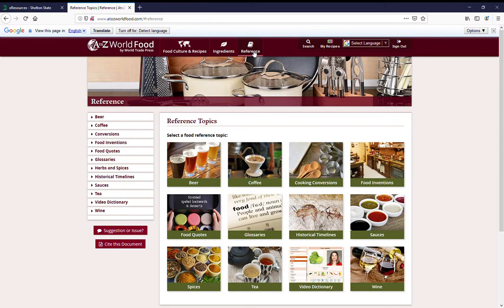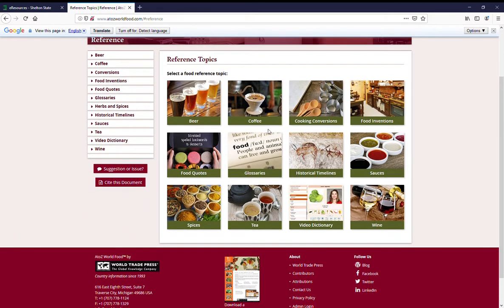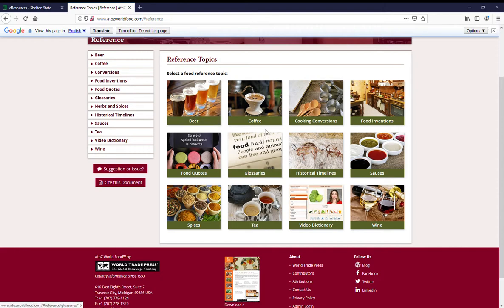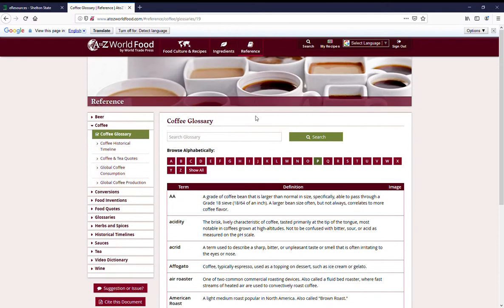There's a really great reference collection that allows you to increase your knowledge on specific topics. I have a lot of friends who talk a big talk about coffee, so if I click on coffee here.